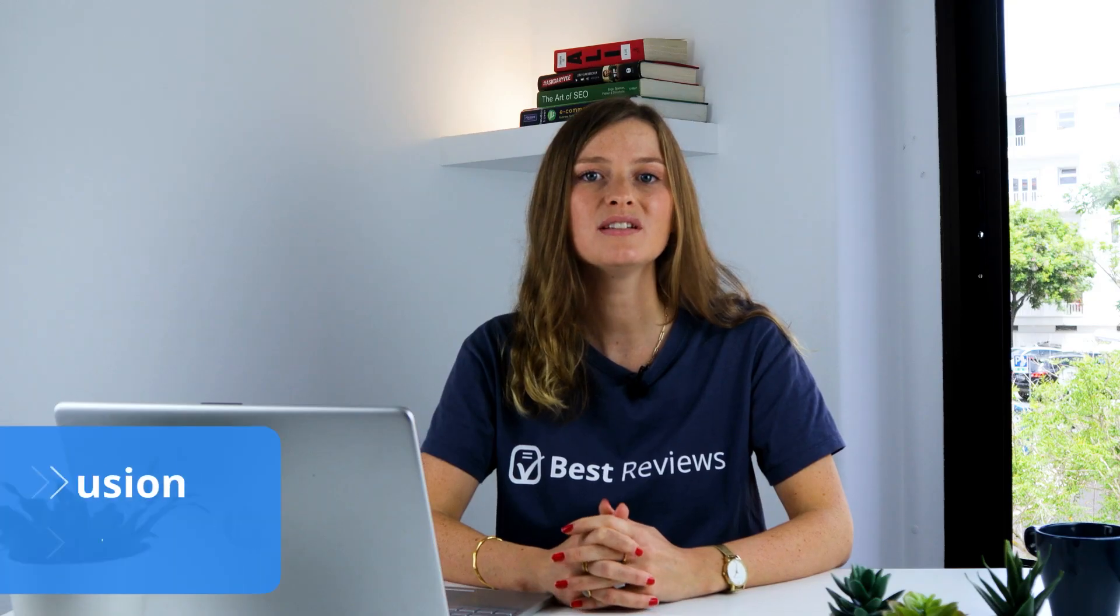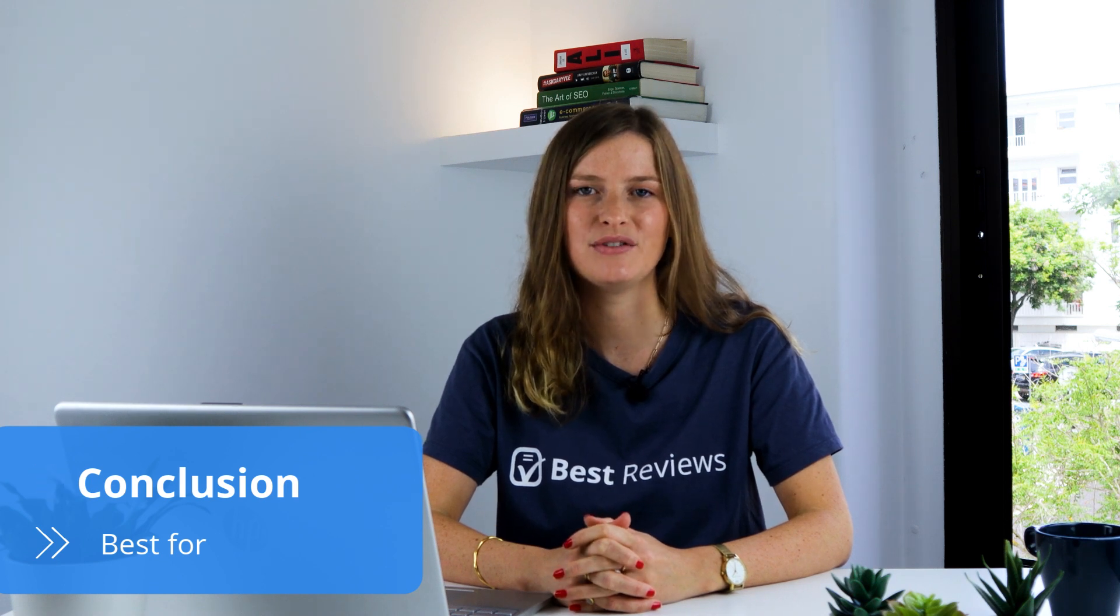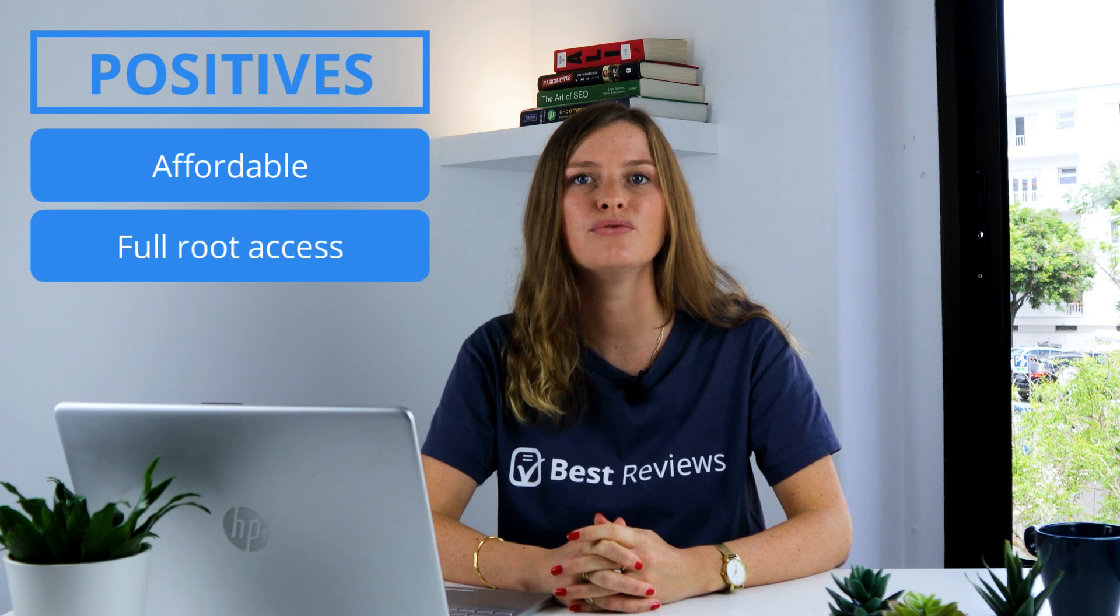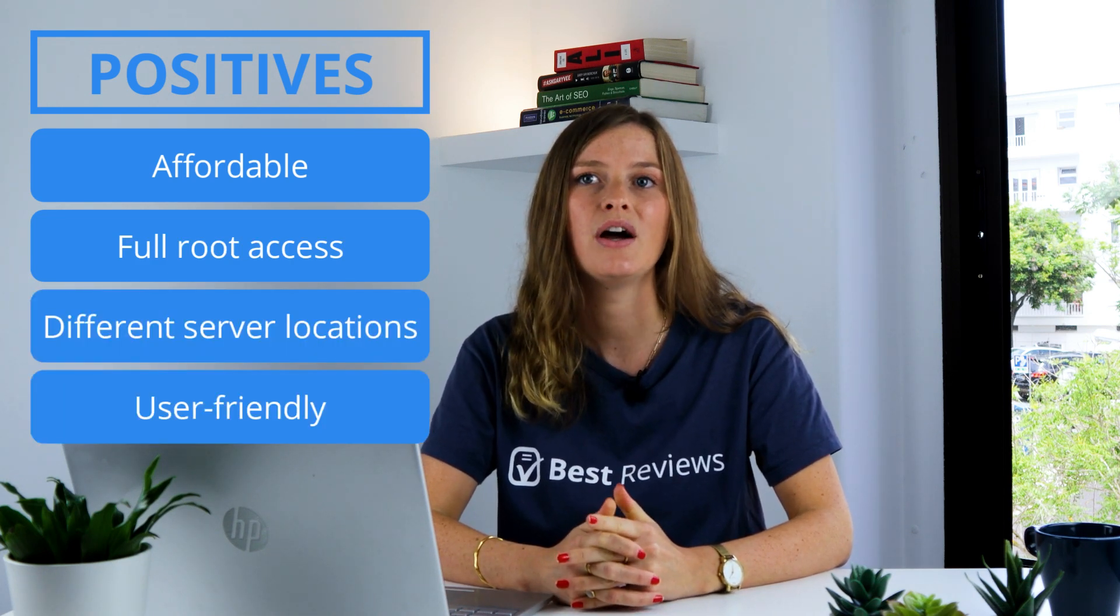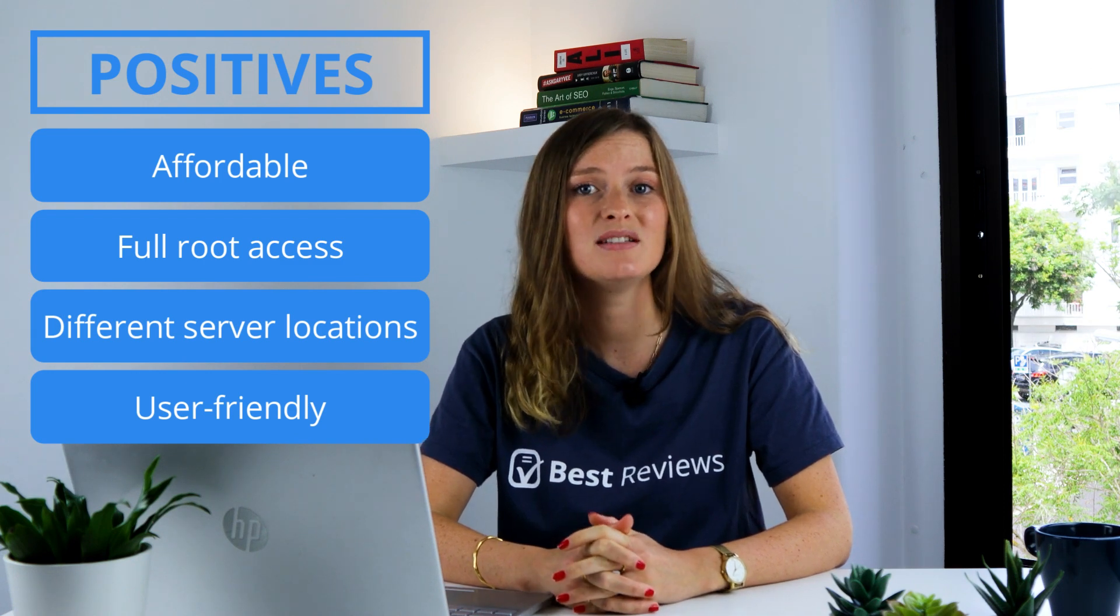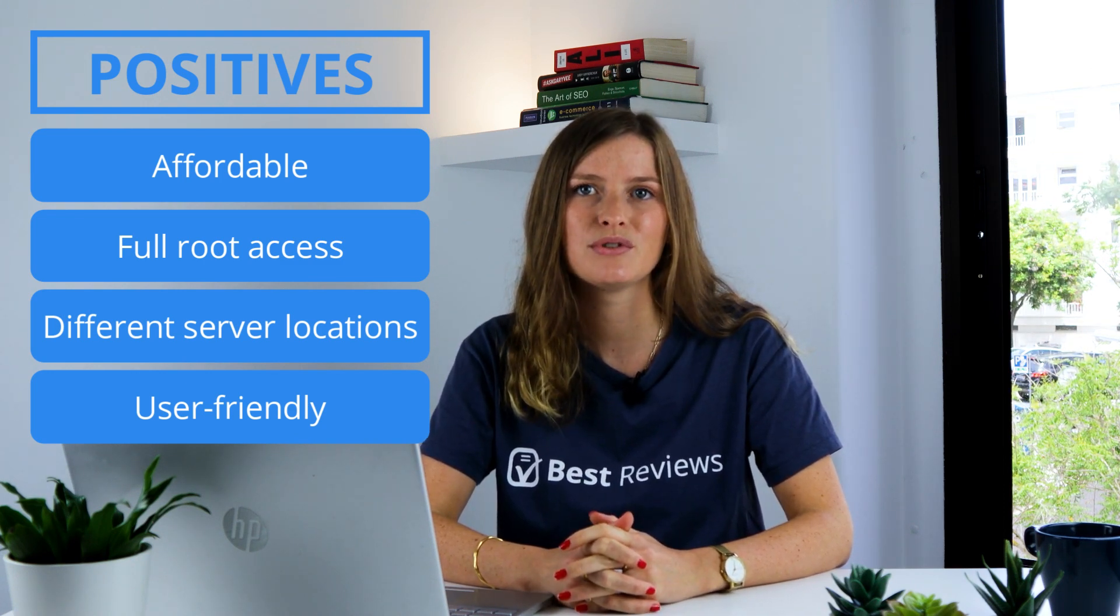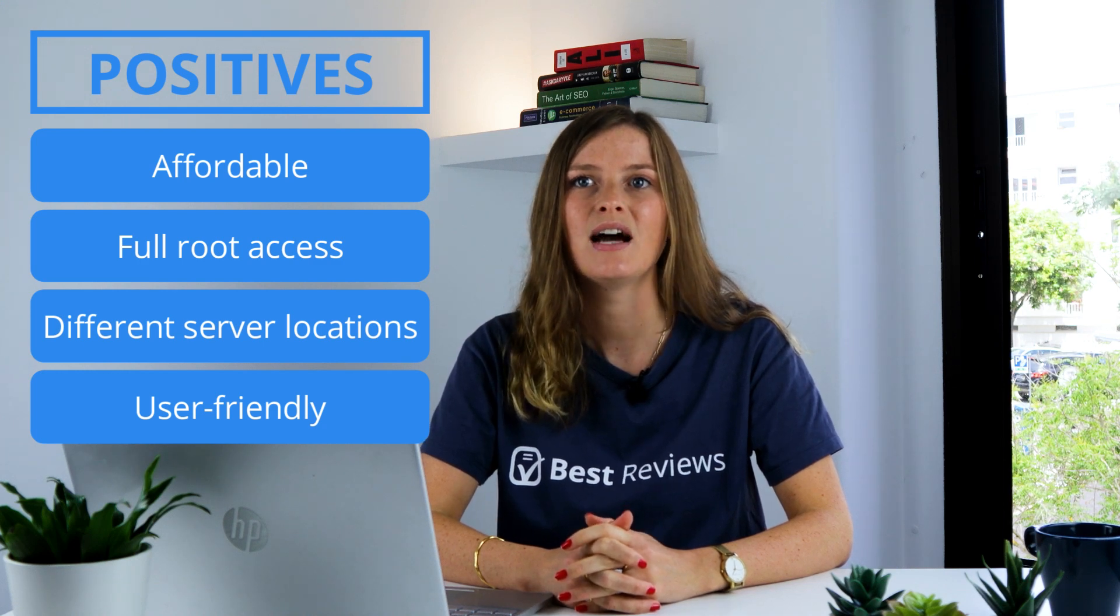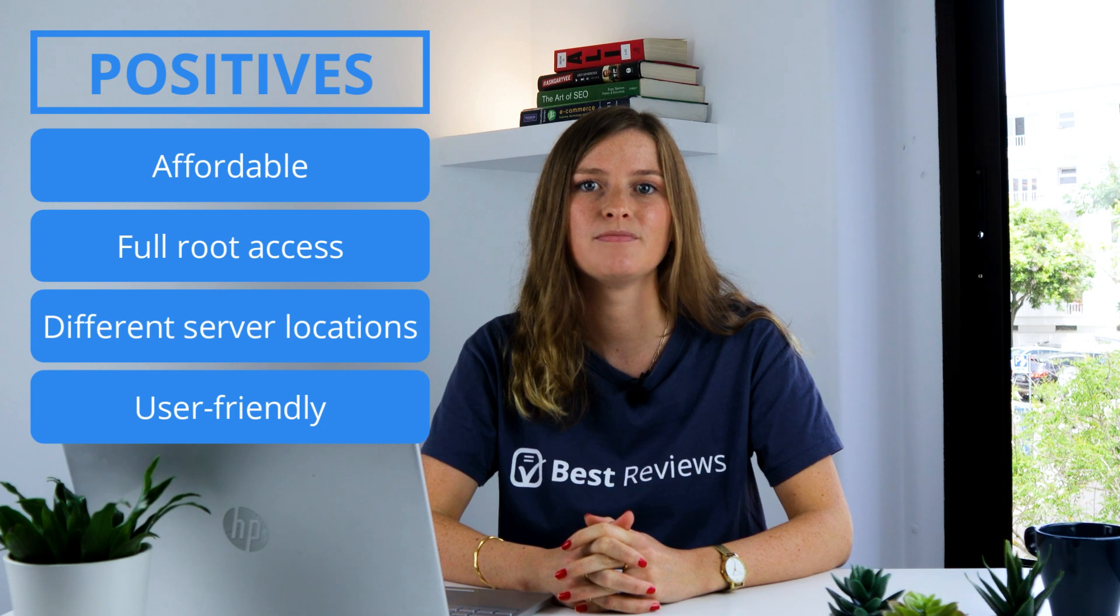All things considered, IONOS is a highly dependable VPS hosting provider catering to a wide range of users, from newbies to tech-savvy pros. With a clean and intuitive interface and the provision of full root control over the server environment, IONOS ensures that customization is just a step away. Flexibility is also prioritized. Scaling up or down your resources whenever you need takes only a few clicks and there's no risk of paying for features you just don't use.